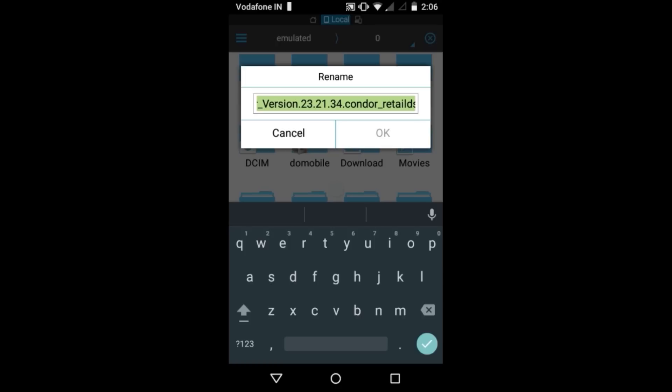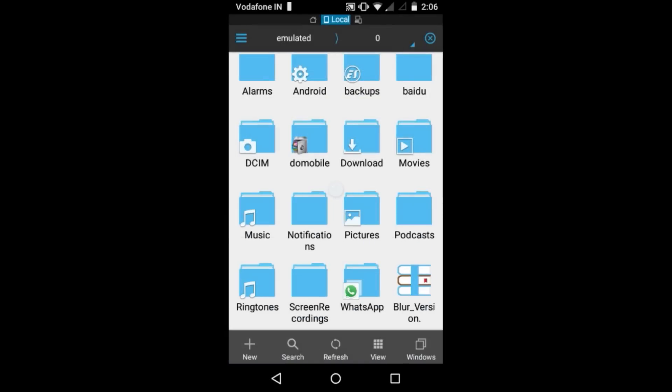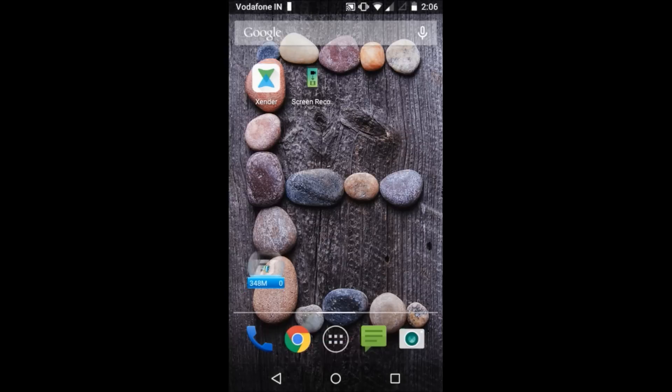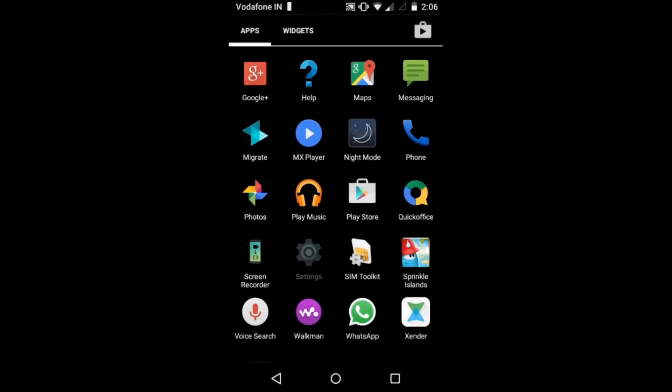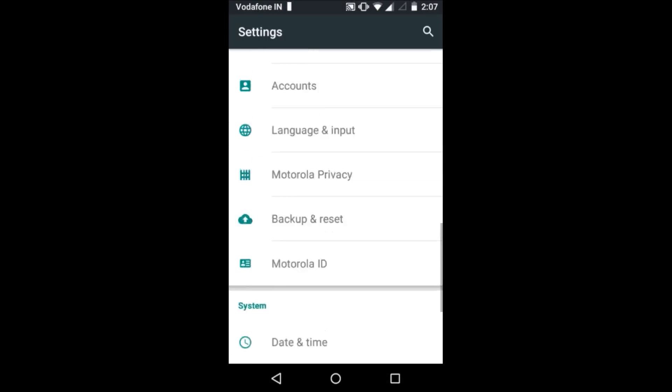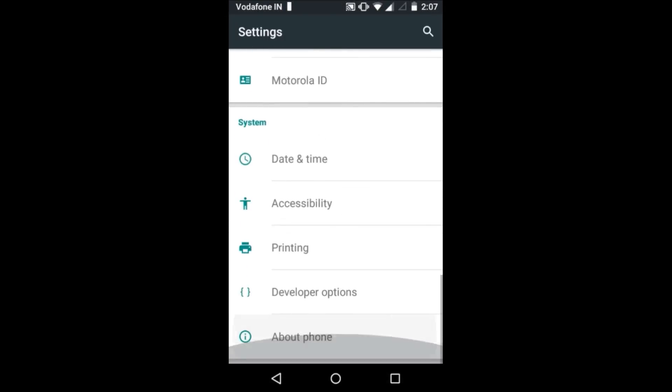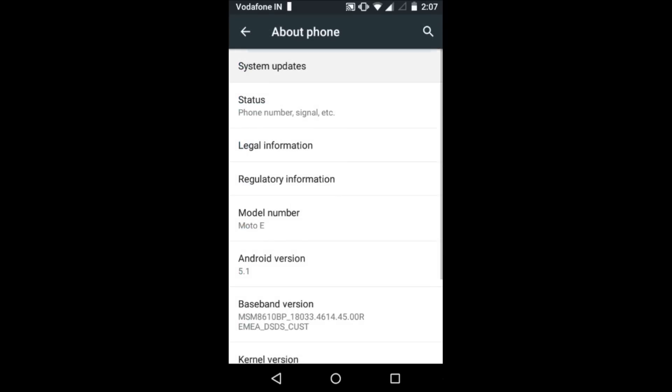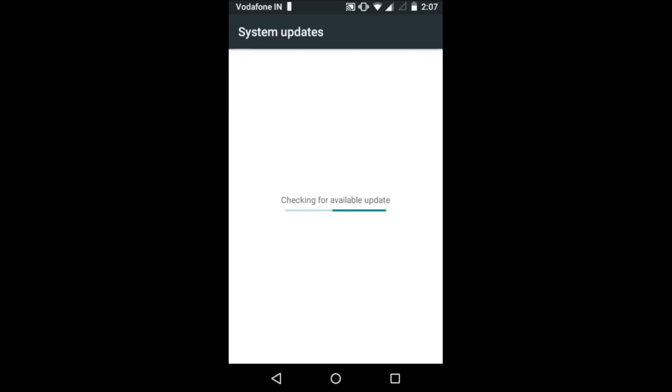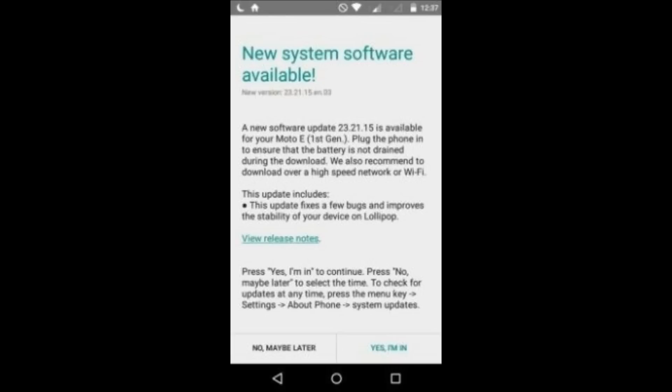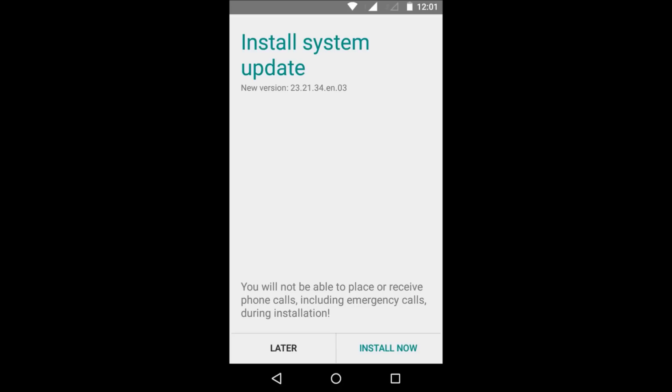So rename it, and after that you have to go to settings, go to about phone, and then check for system updates. Now you will click on yes I am in. Now you will see this and click on install.